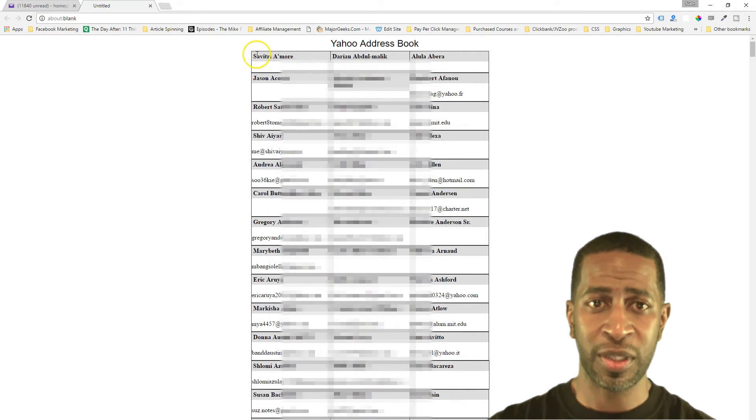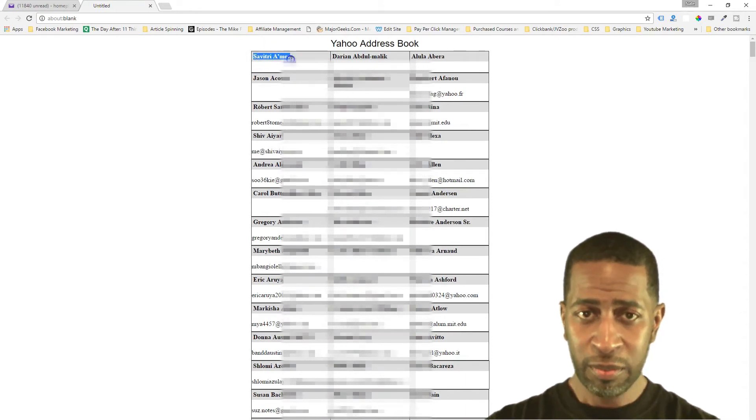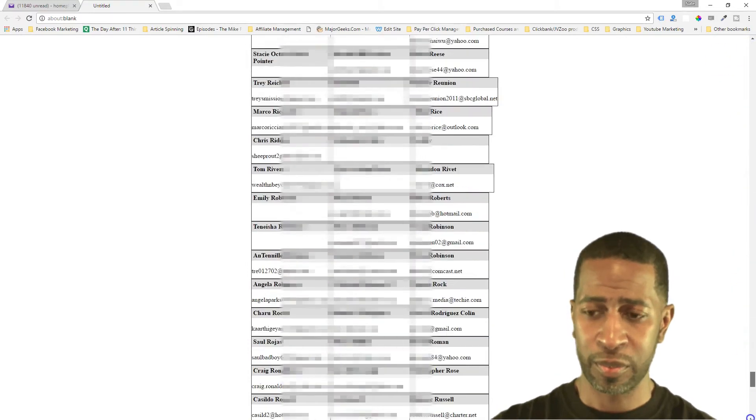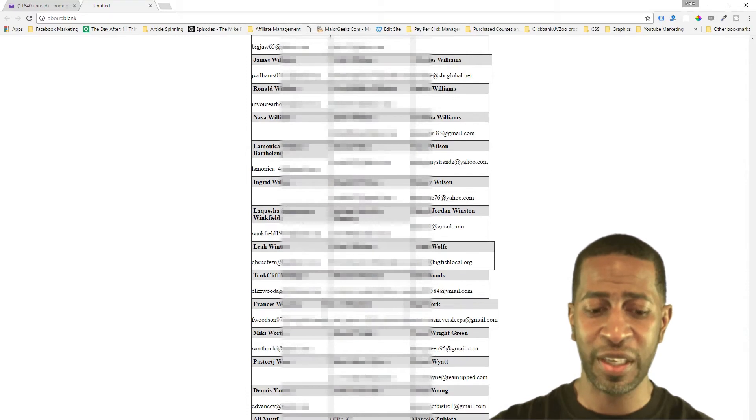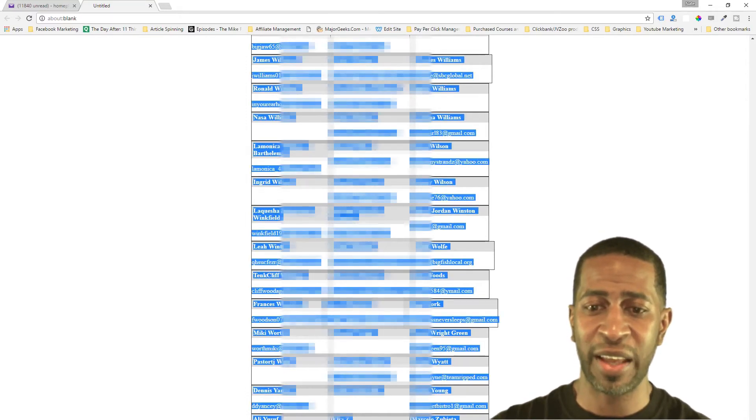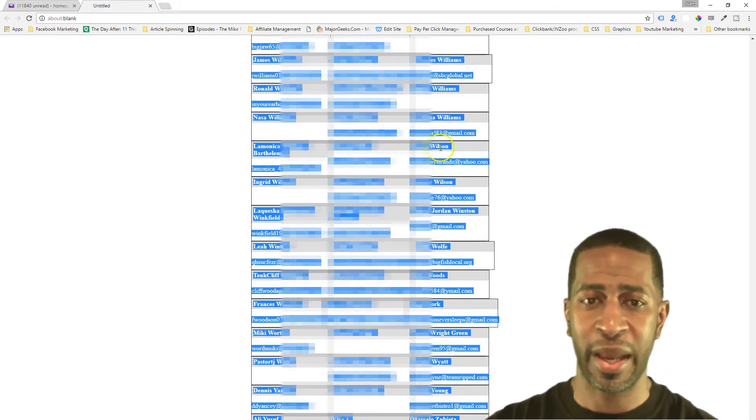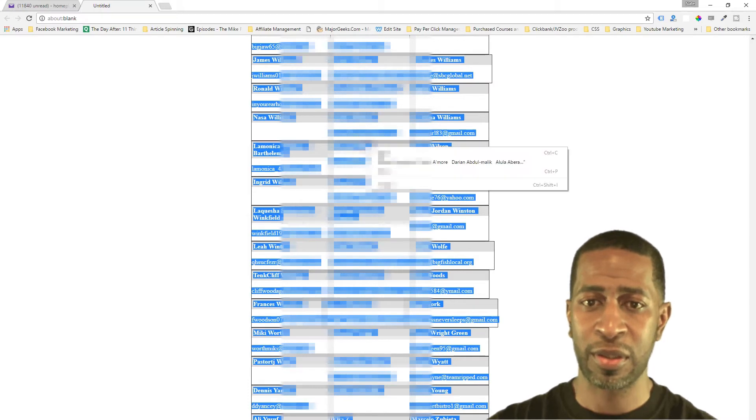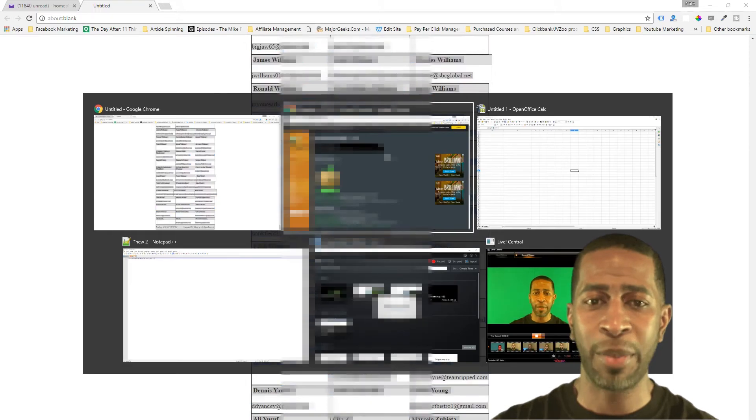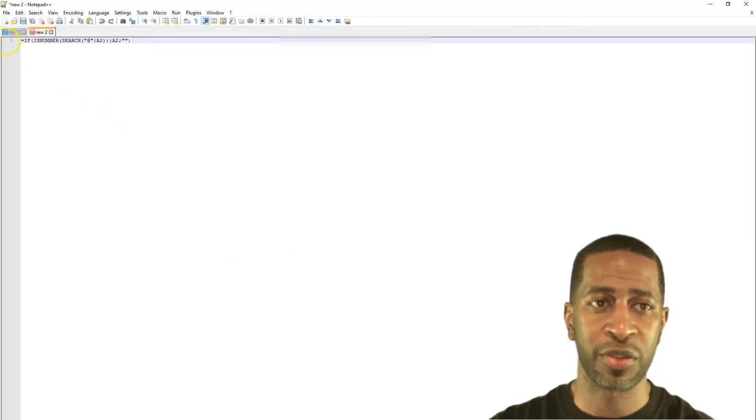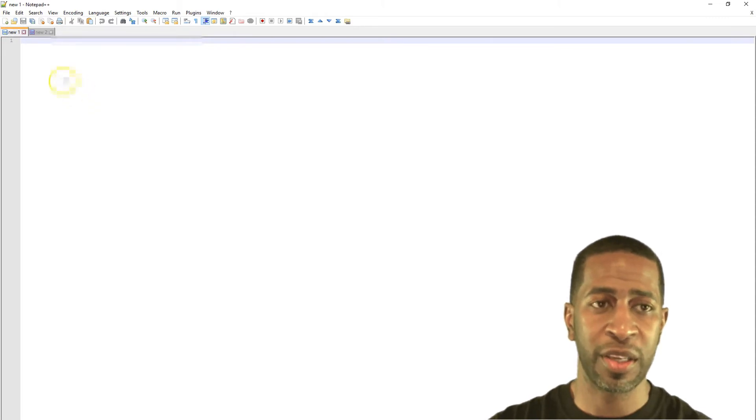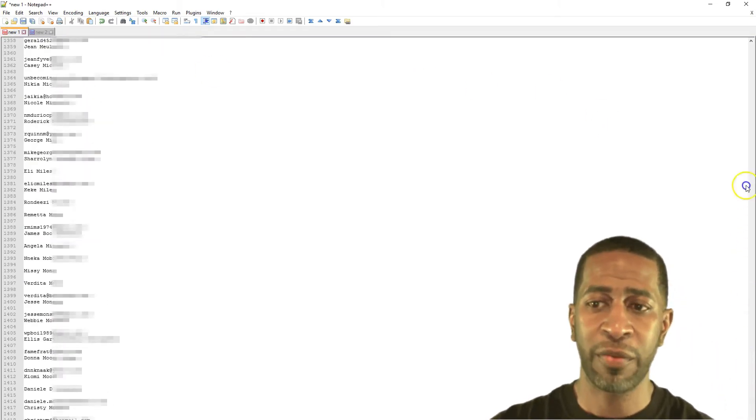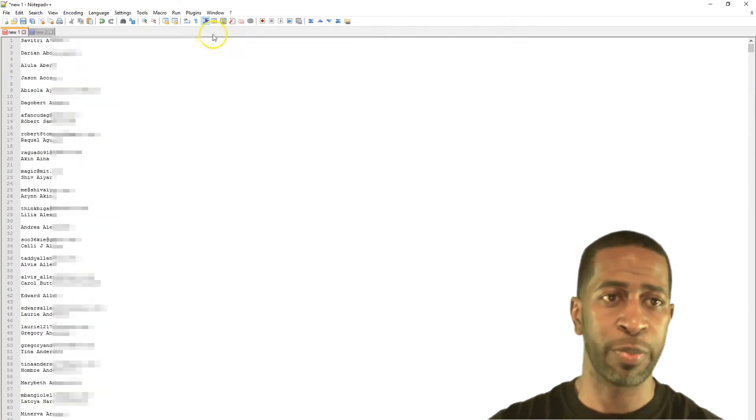So once you click cancel, you're left with this page in your browser. So you want to highlight from the first name, start highlighting it and then scroll all the way down to the bottom. And then hit the shift key, hold down the shift key and then left click at the end of the last email address. So that highlights all of your contacts. So then you want to just copy this, right click and click copy. And now that you have it copied, you want to go over to notepad++ and paste all of the information into notepad++.